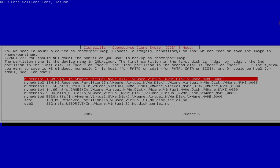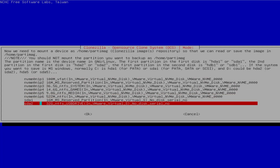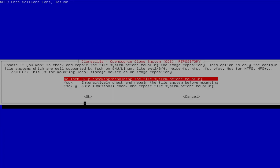On this screen it has found all the partitions on the disks, and it's asking where it's going to put the Clonezilla image repository — where it's going to read or save images. It's going to be the last one, SDA2. This is my 32 gigabyte USB drive, so I'm going to select this option and hit Enter. It's asking to do a file system check, and I'm going to say no because I know there's no issues, so I'll hit no, then tab, and OK.